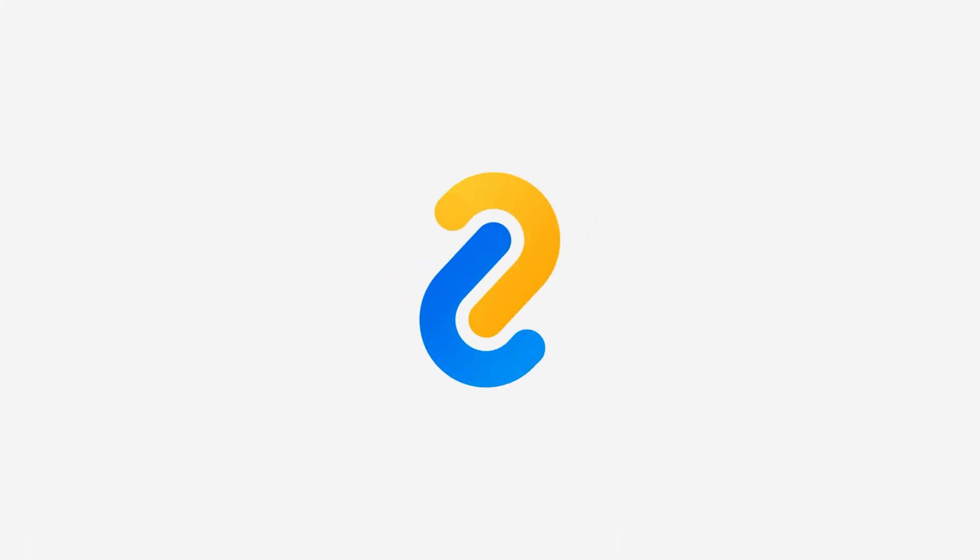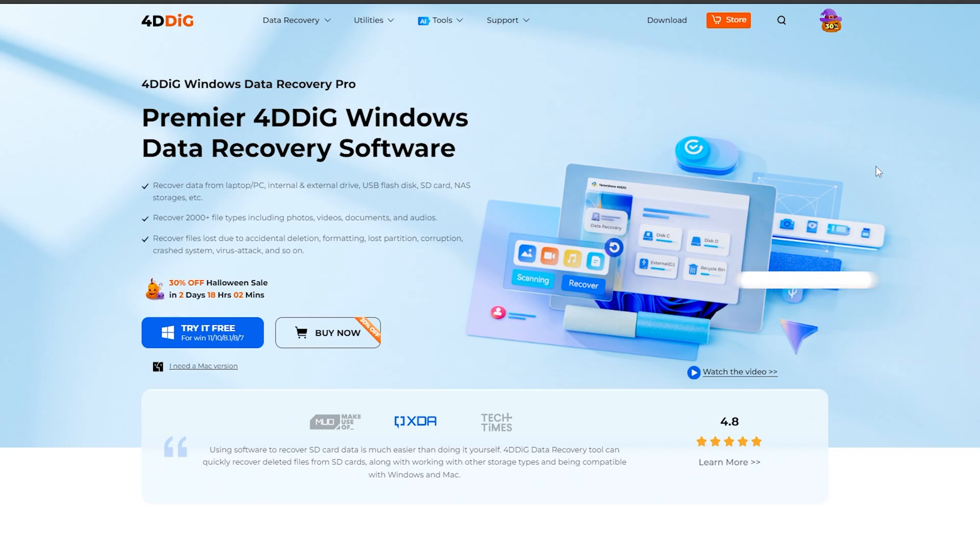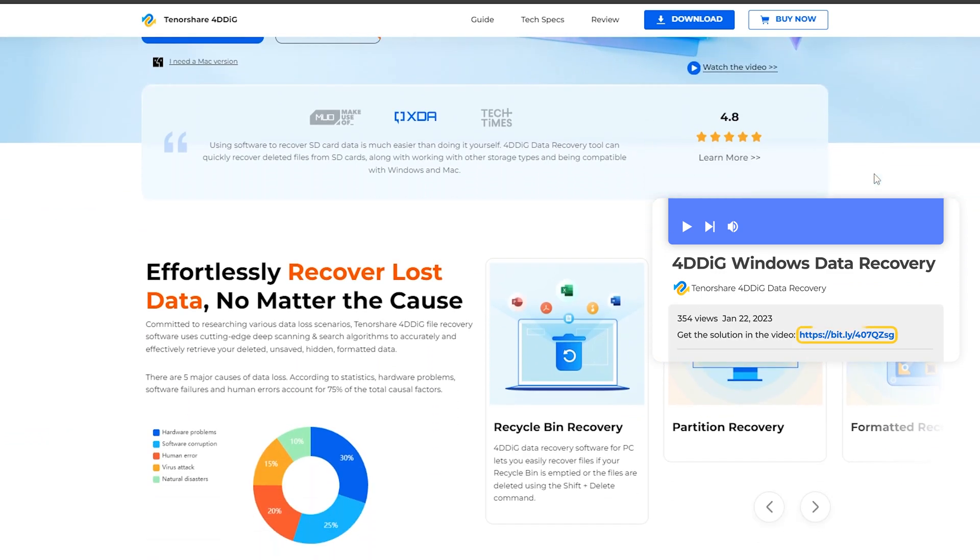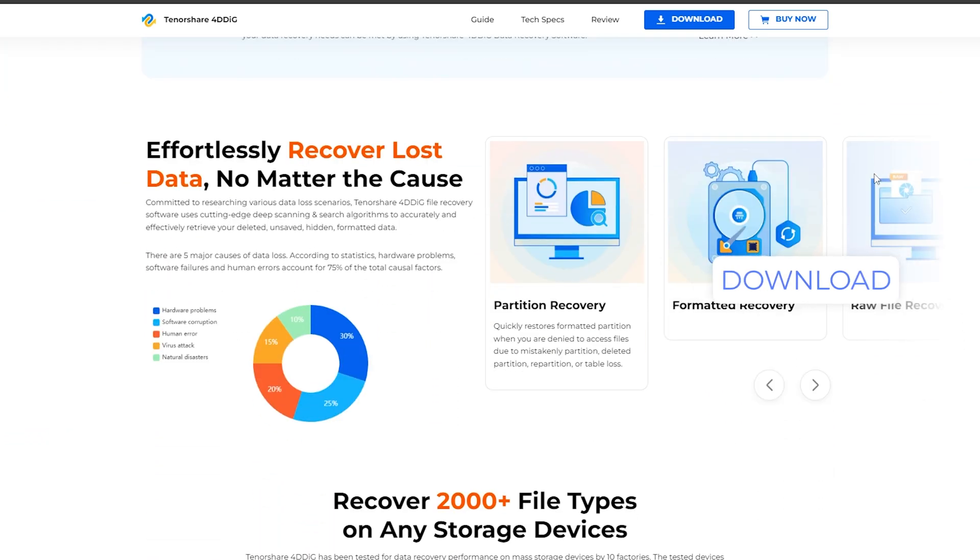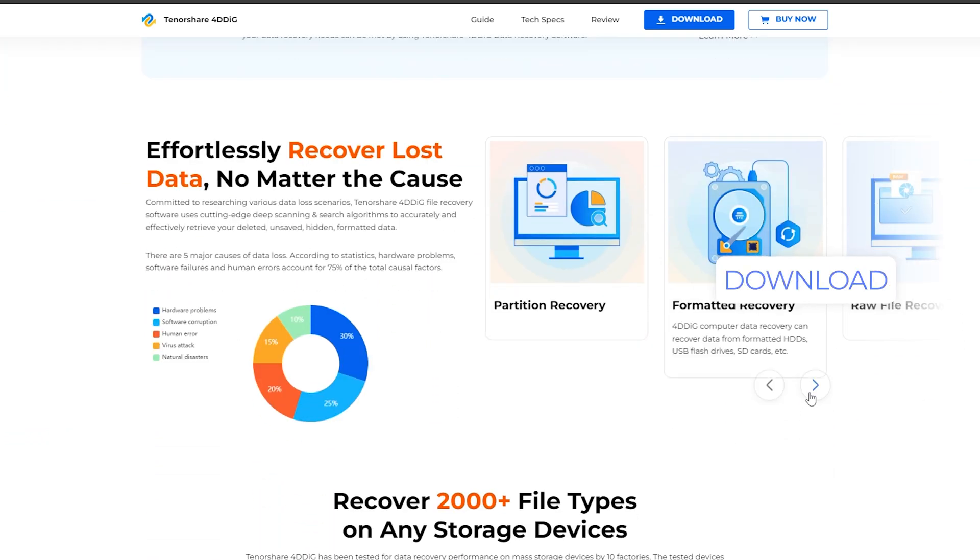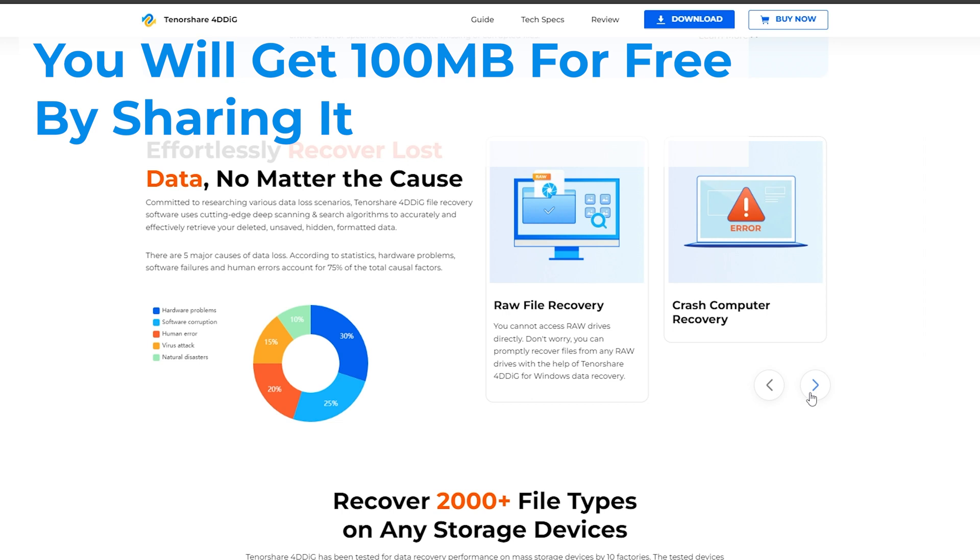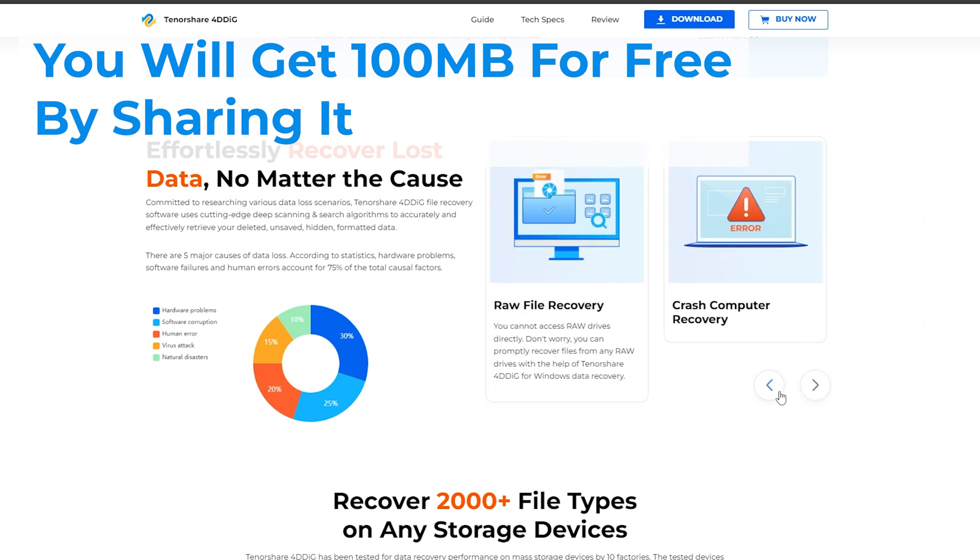Yes, 4DDiG Data Recovery can help you. 4DDiG Data Recovery is a professional recovery software that can recover data easily and efficiently. You will get 100 MB to recover data for free.